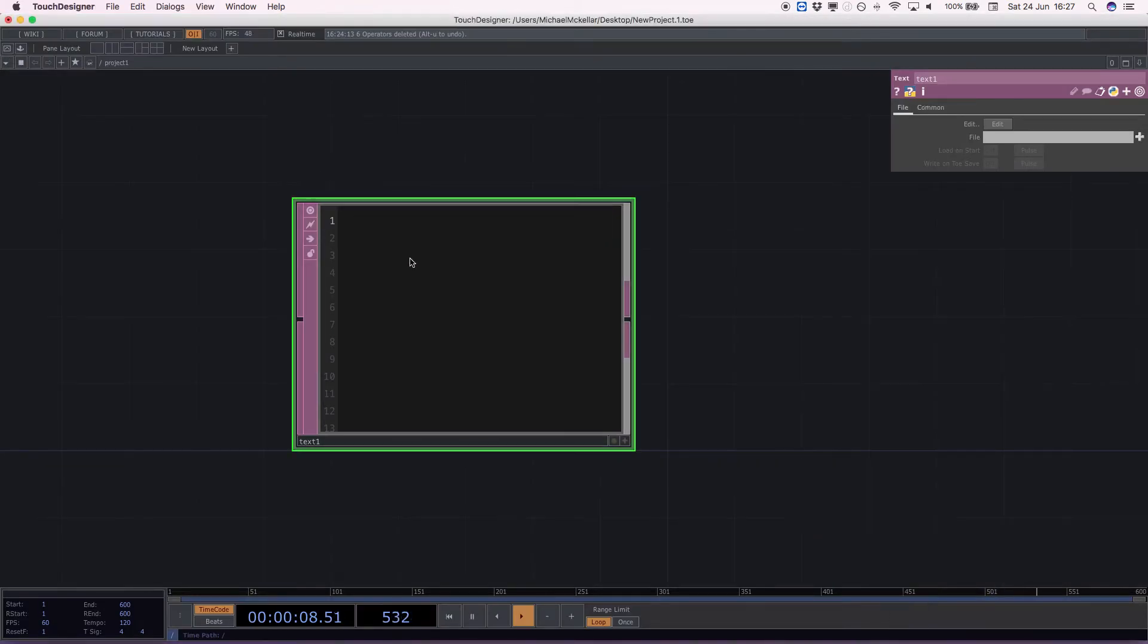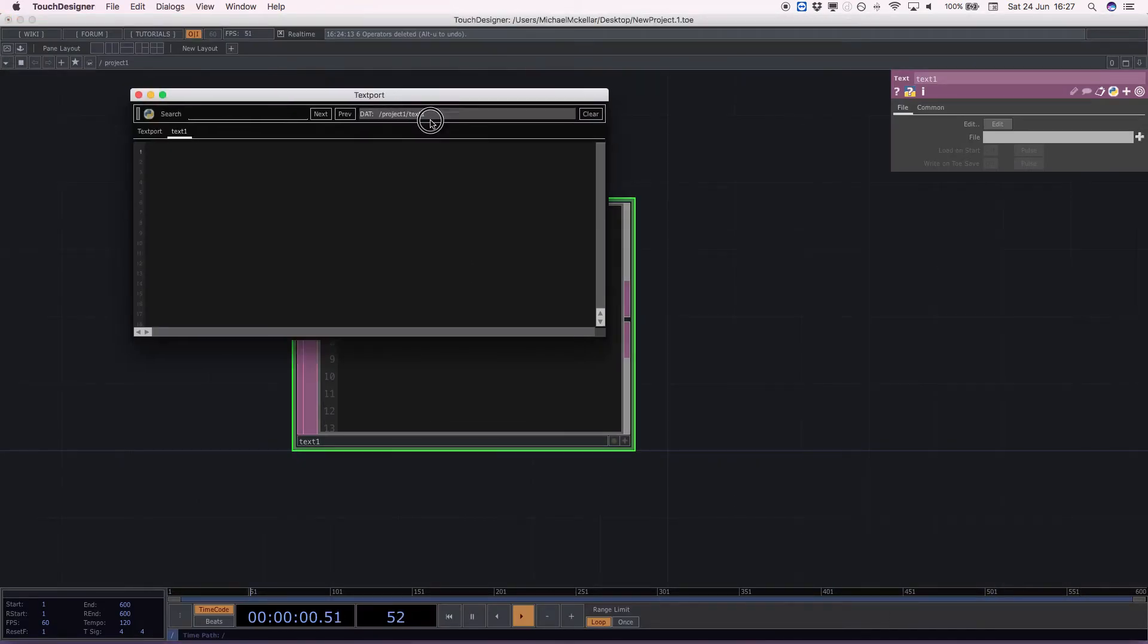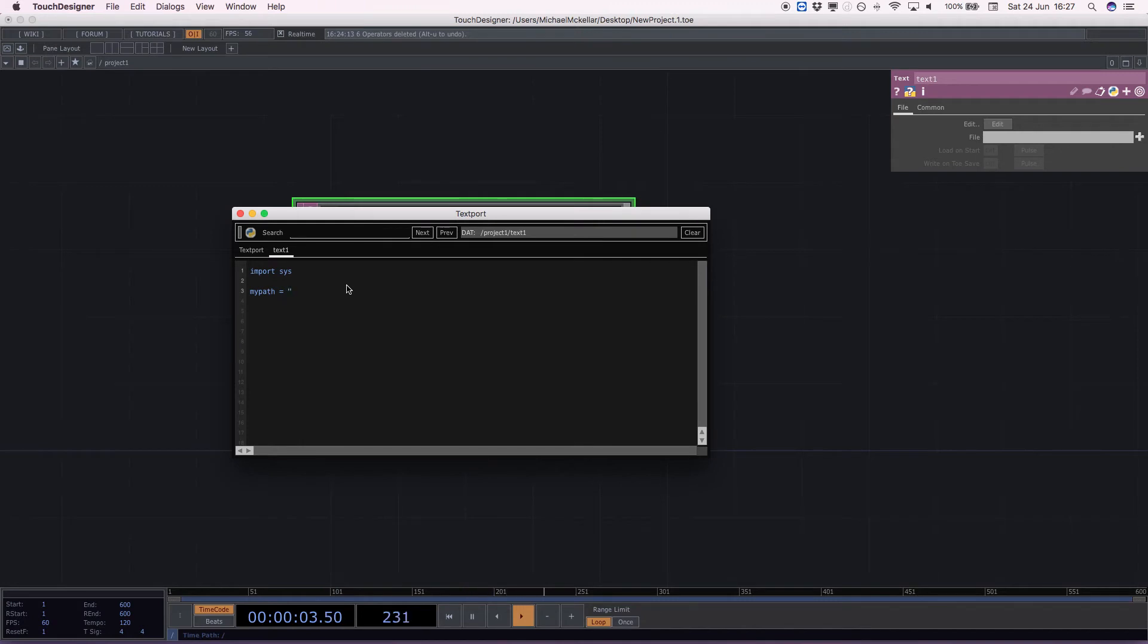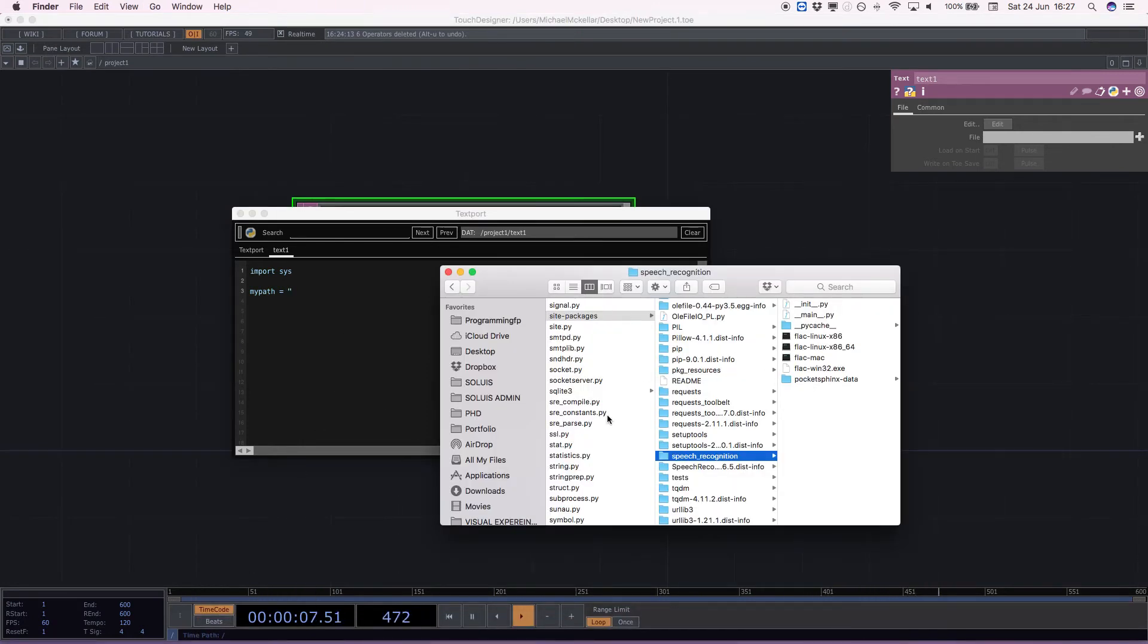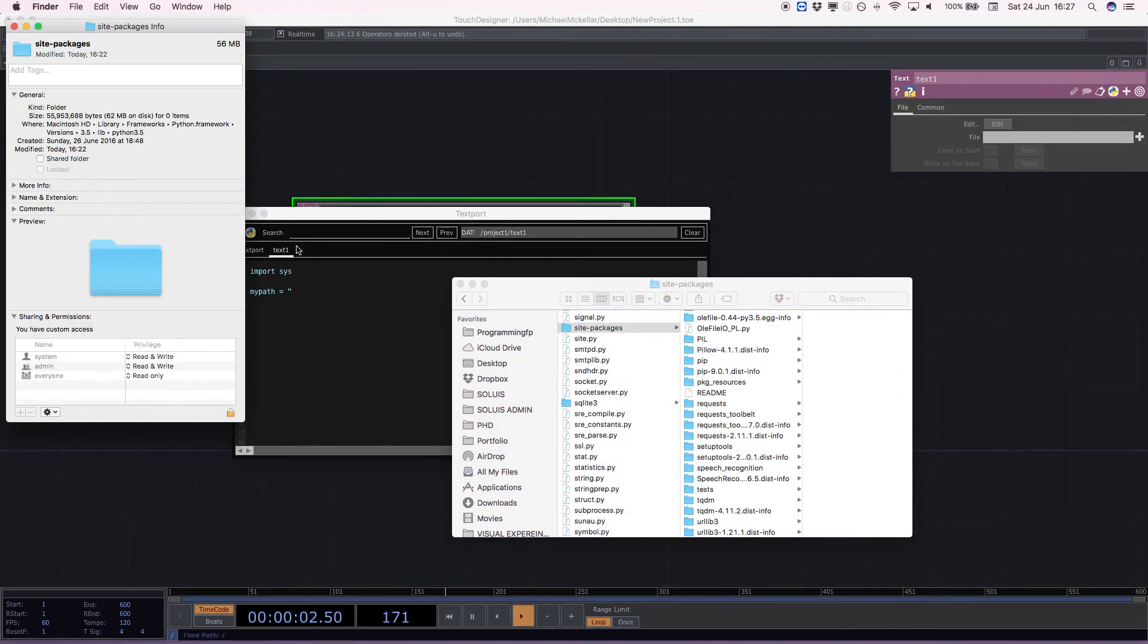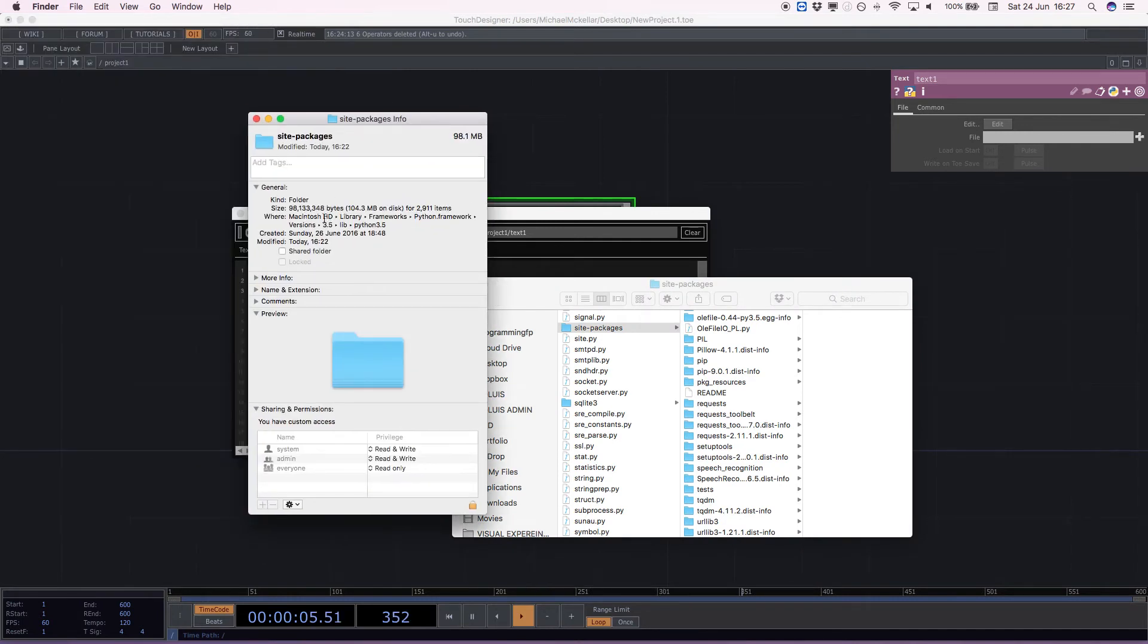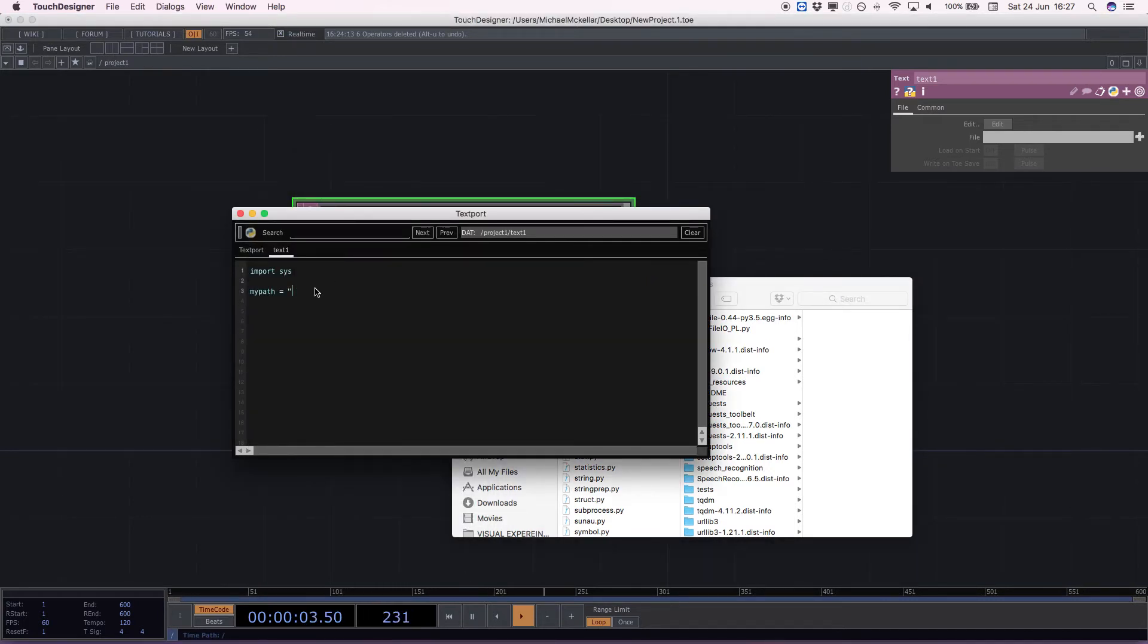So I'm just going to get rid of that. And in here, I'm going to edit the text board. We are going to import SYS, or system, which is a Python module included with TouchDesigner. I'm going to make a variable called myPath and make this variable, that really long one I just told you about. So it's going to be hd library frameworks, python frameworks version 3.5 lib python forward slash site dash packages. But we don't need to refer to ourself as a user because we're already logged in.